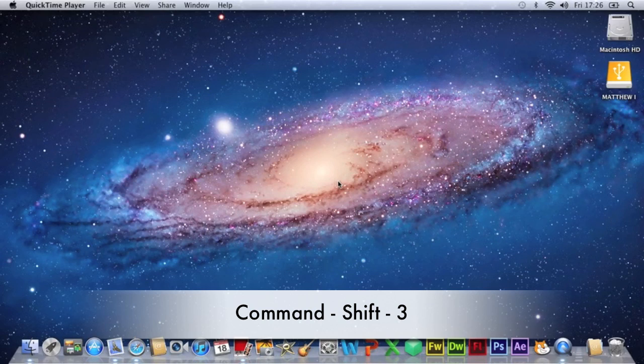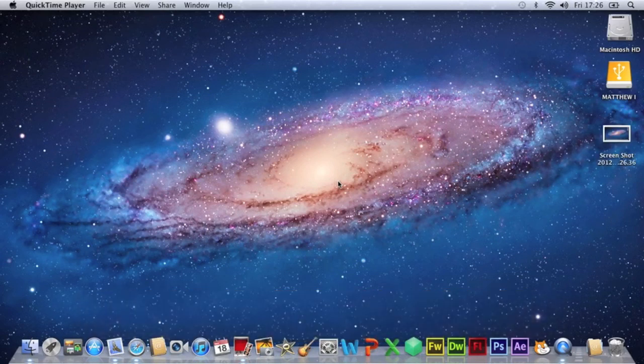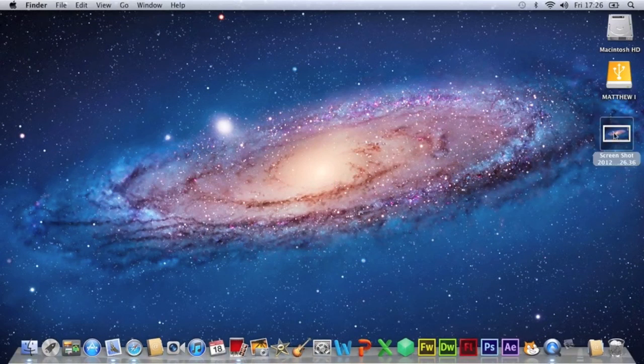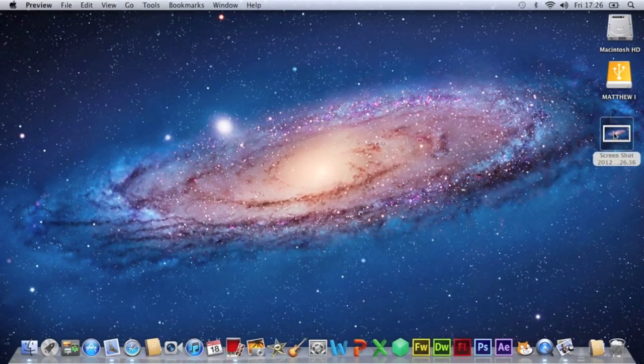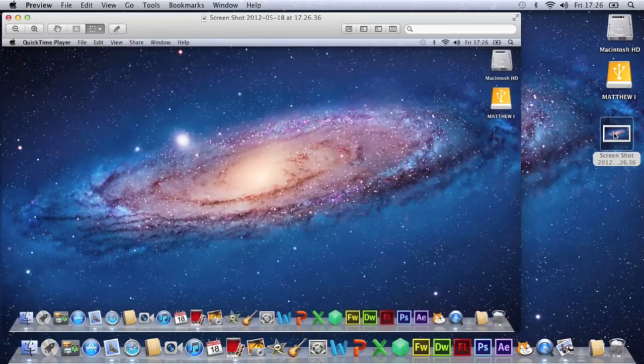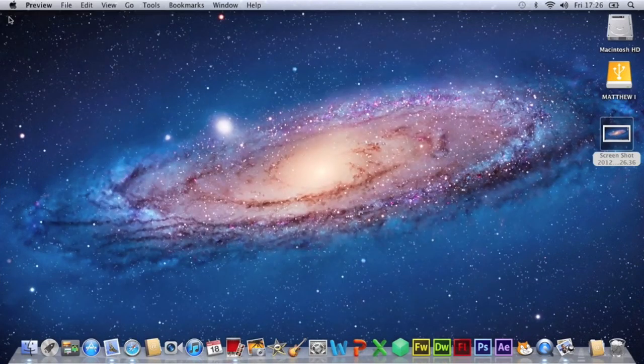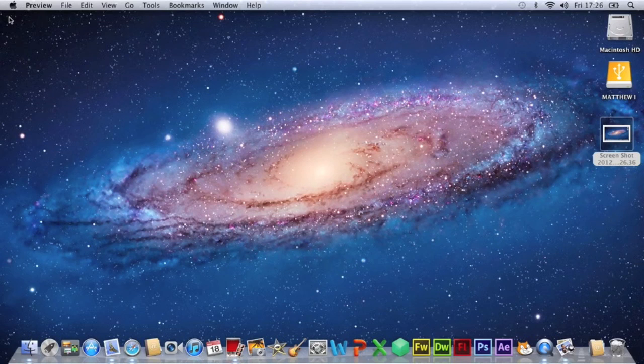And then it takes a picture and you get the screenshot saved automatically onto your desktop and there is the screenshot you can just drag that into what you're using it for.